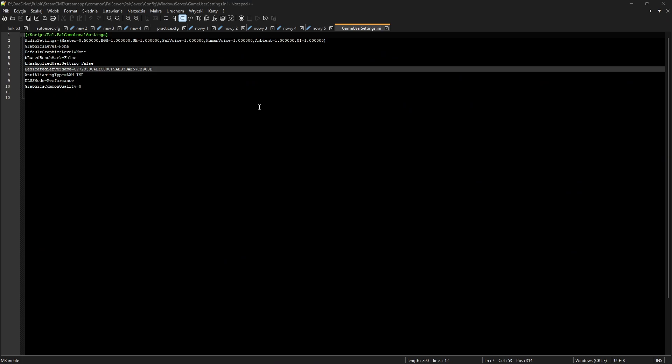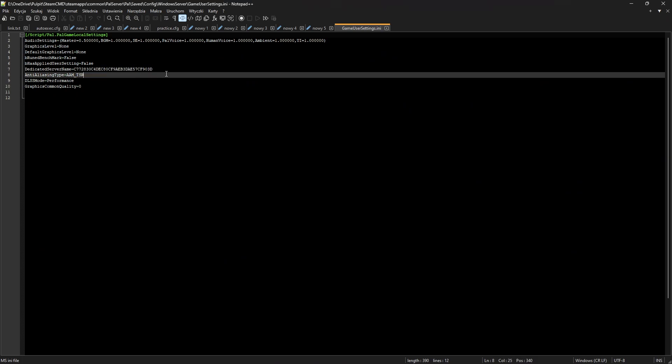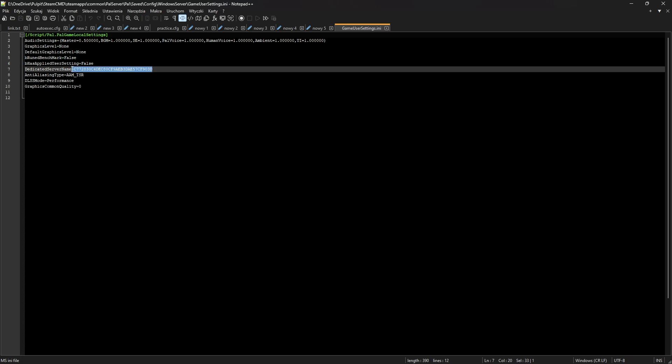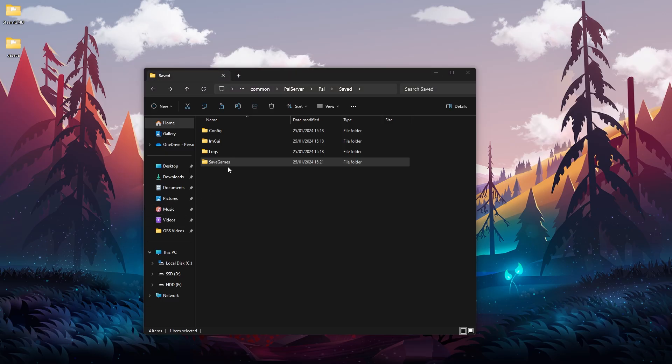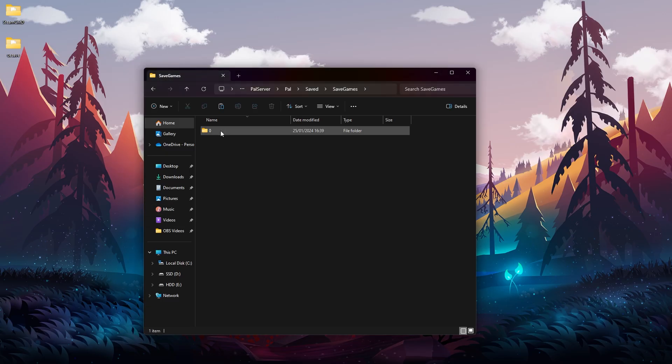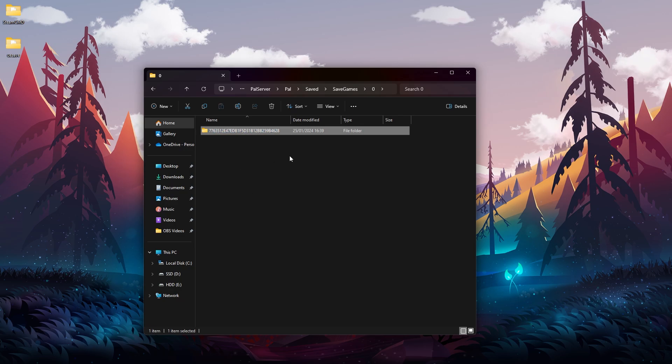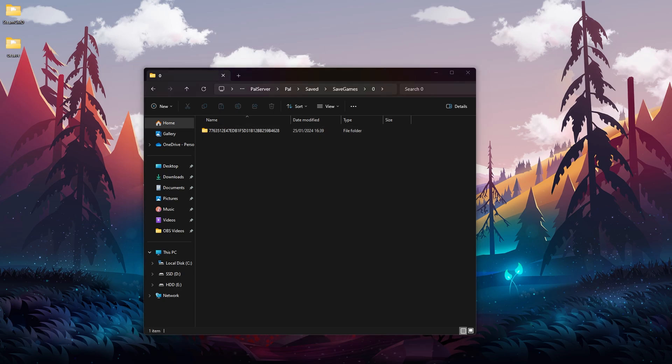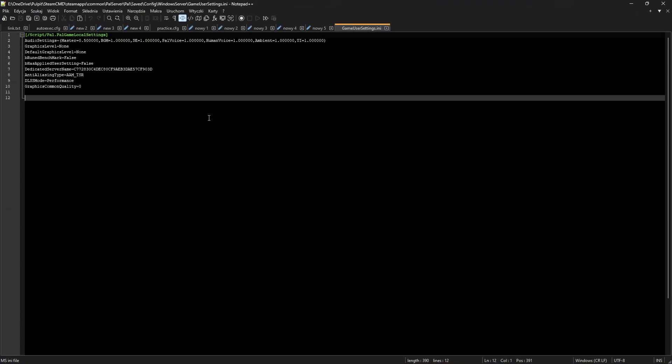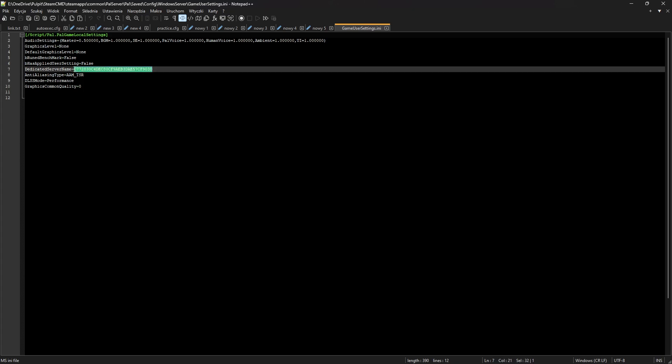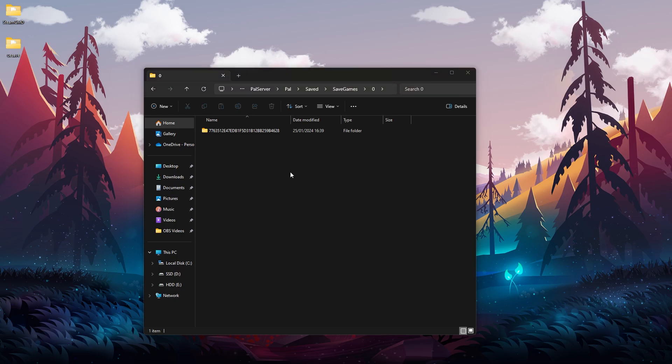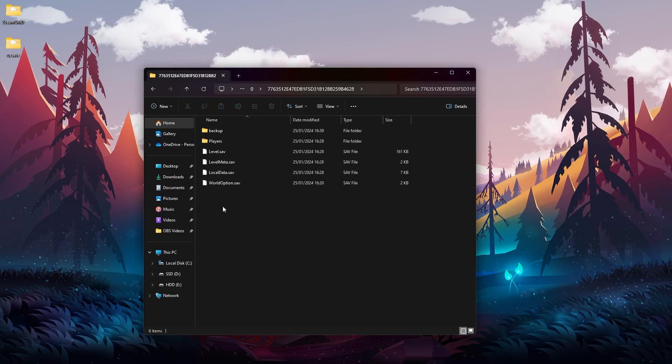In this file we will find a DedicatedServerName and bunch of different characters - we need to edit this one. So let's go back to SaveGames and we need to copy this string of text. This is the server name that we're going to paste, so let's open the ini and let's replace it with this text over here and then save it.